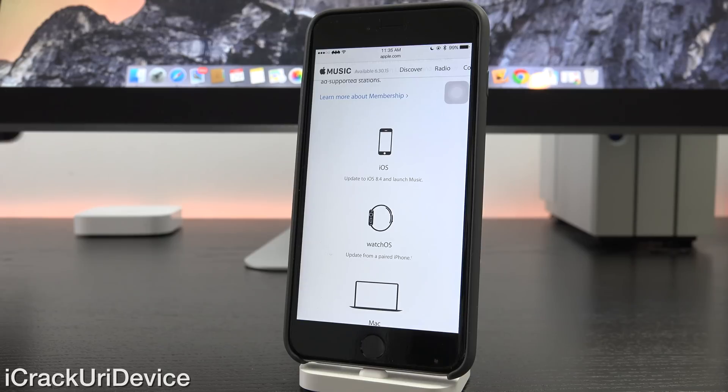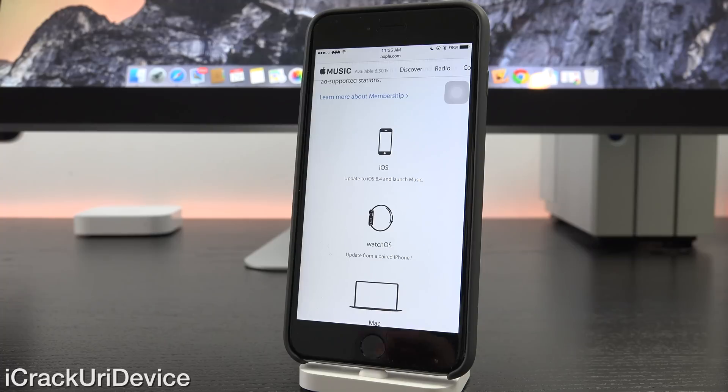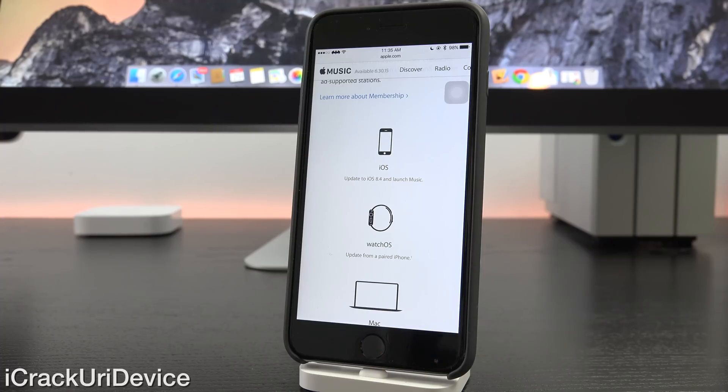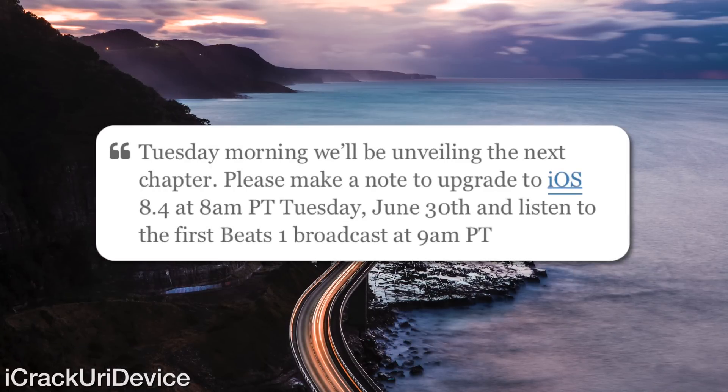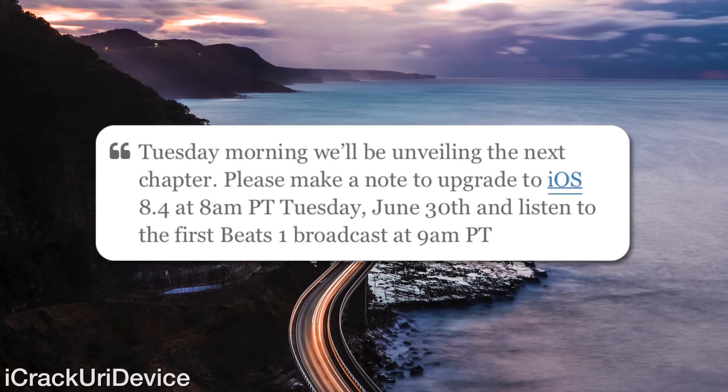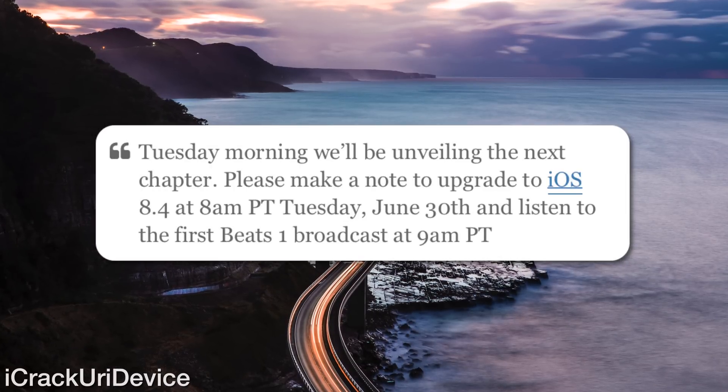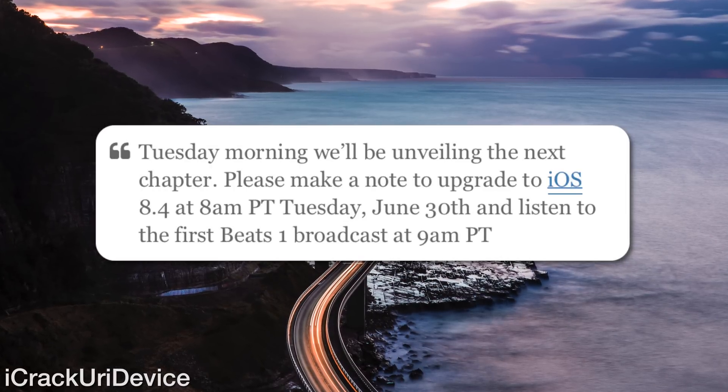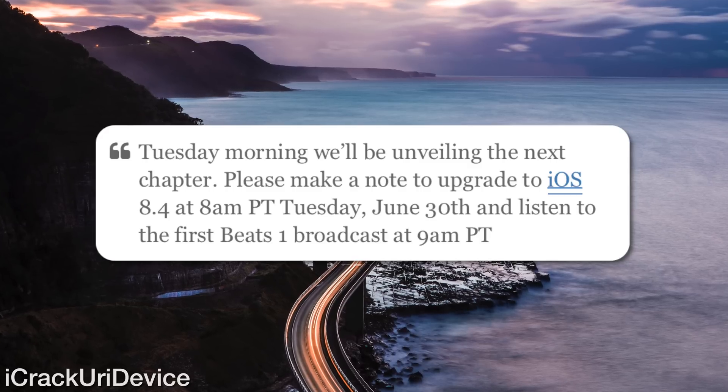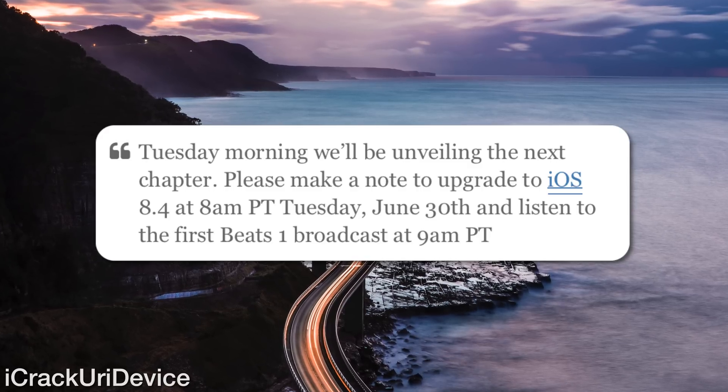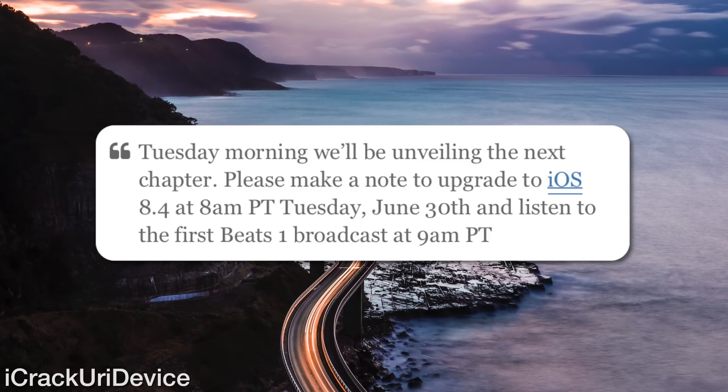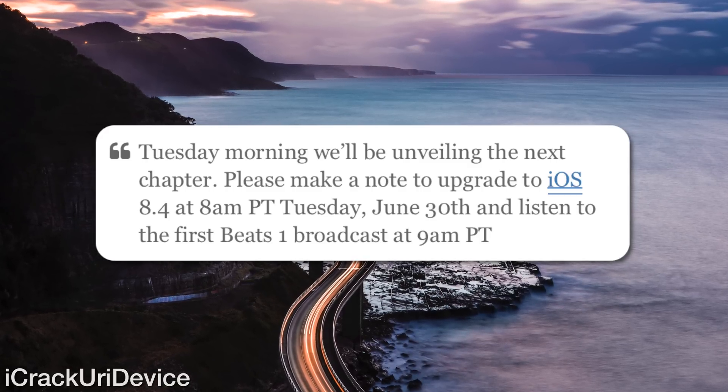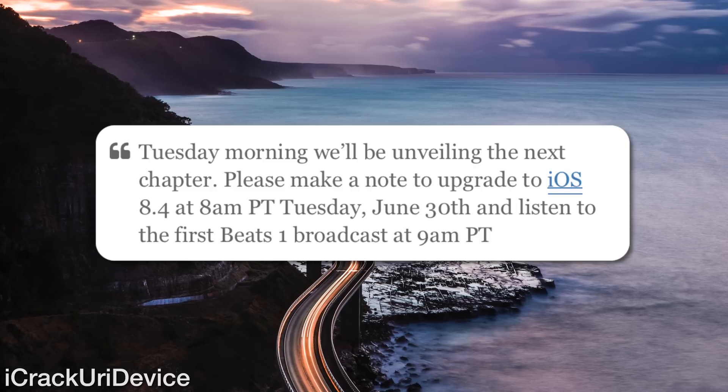Moreover, the former Beats Music CEO and current Apple Music director Ian Rogers actually wrote a blog post yesterday discussing iOS 8.4 briefly as well as Apple Music and its launch. He said, quote, Tuesday morning we'll be unveiling the next chapter. Please make a note to upgrade to iOS 8.4 at 8 a.m. Pacific Time Tuesday, June 30th, and listen to the first Beats 1 podcast at 9 a.m. Pacific Time.